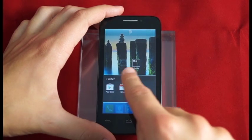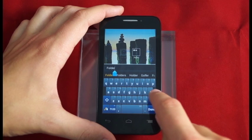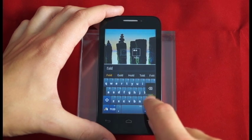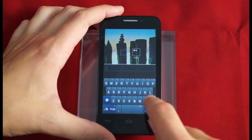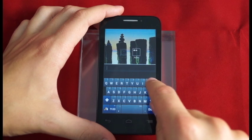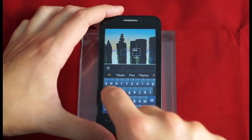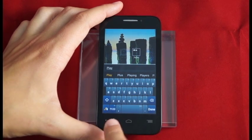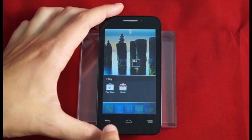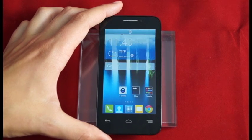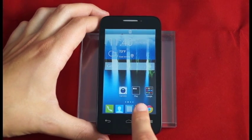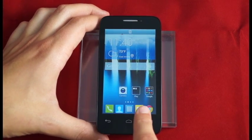I can rename the folder by selecting at the top there. I simply have to erase whatever text and I'm going to name this one Play. Then to save it, I just hit the backwards facing area and clear out of there. I've now created my very own Play folder.